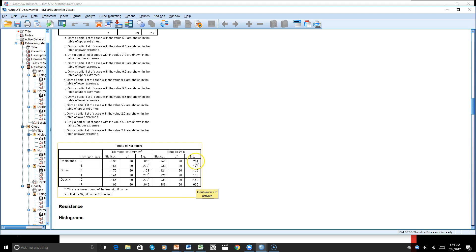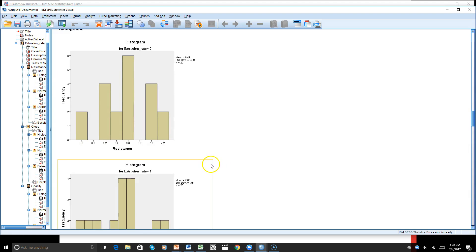We need to note that for our third dependent variable in the extrusion rate high group, all of the others met the normality test because they are not significant. But right here we can see that one is significant. We also have our histograms and normal Q-Q plots to review.